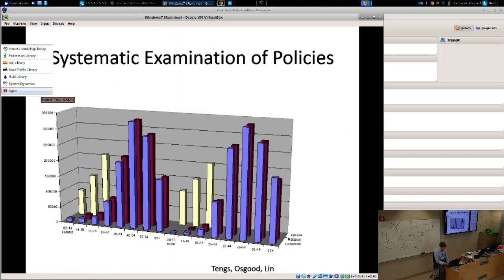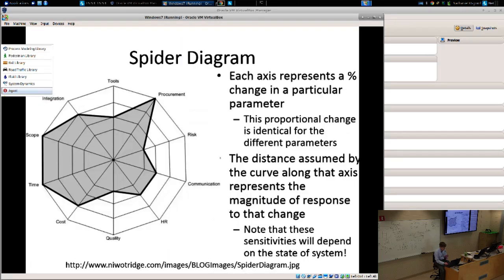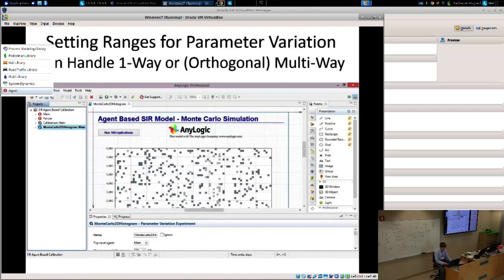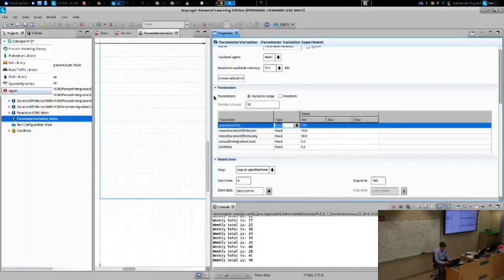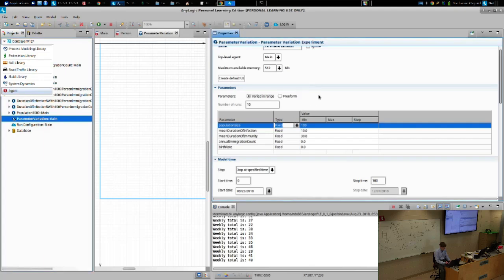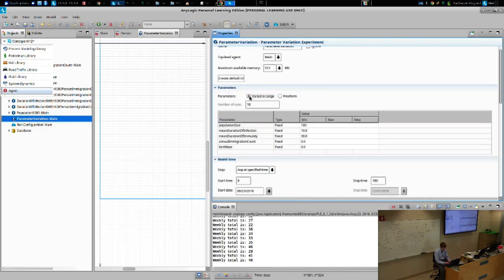We might vary certain parameters and see how much they affect the model outcome, which change it the most. Each axis might represent a percent change in a certain parameter and show how that affects a given outcome. I'd like to show how these are conducted — we'll do this with our own model rather than the built-in model. We've already added the parameter variation experiment, but we need to undertake some further work. Before we do, I'd like you to set parameters varied in range and set it to have 10 runs.